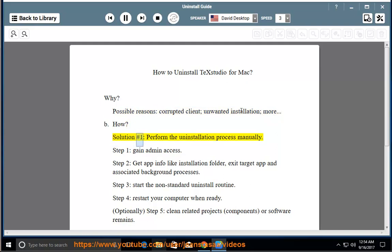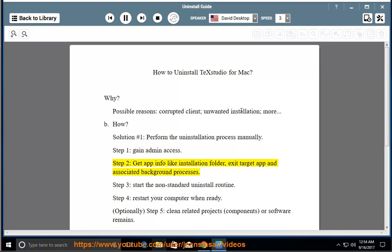How? Solution number 1: perform the uninstallation process manually. Step 1: gain admin access. Step 2: get app info like installation folder, exit the target app and associated background processes.